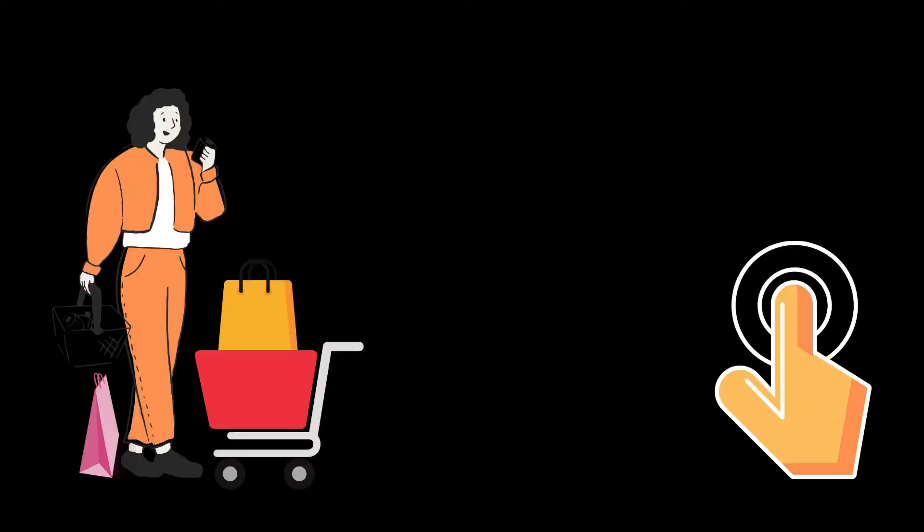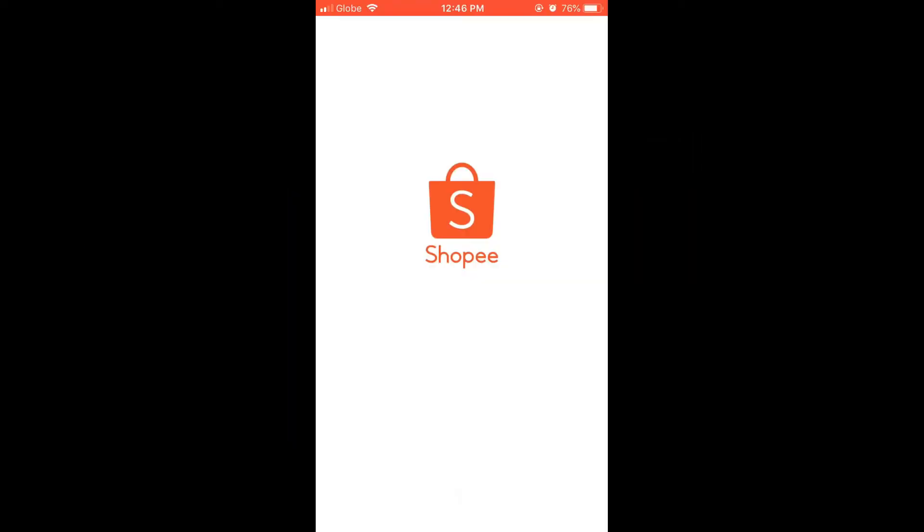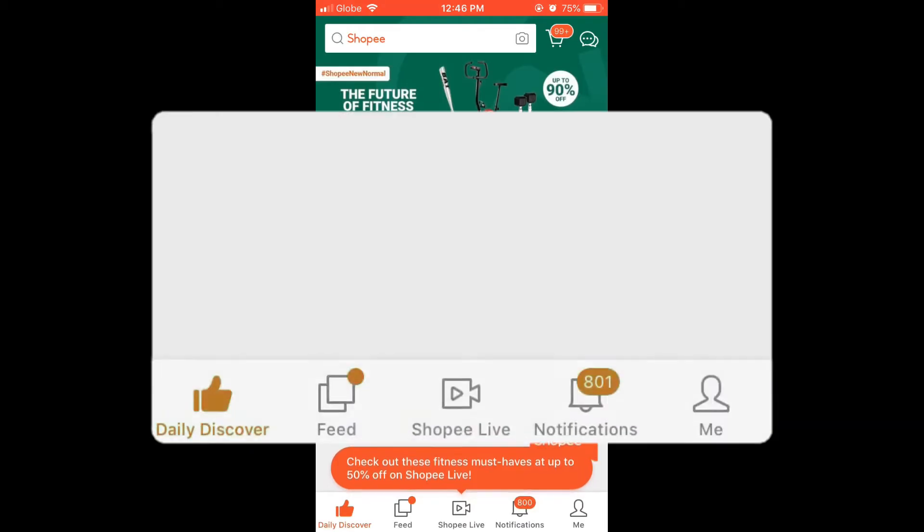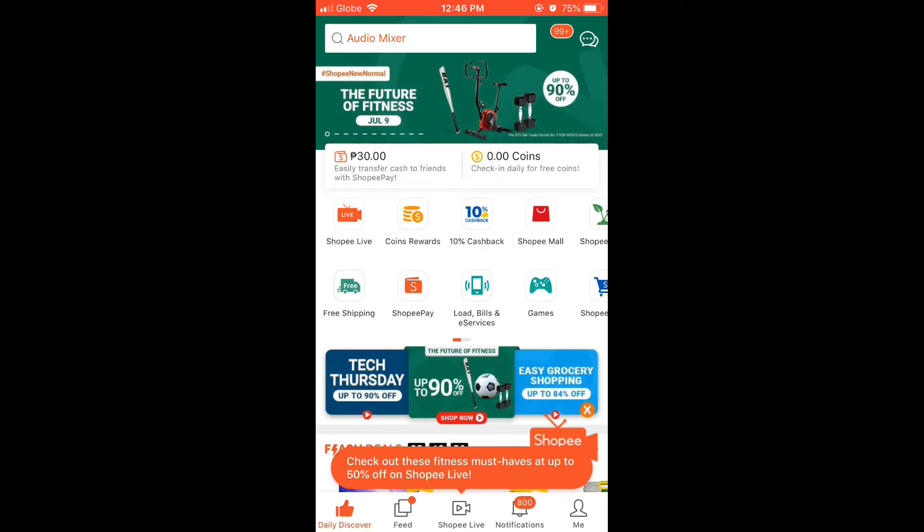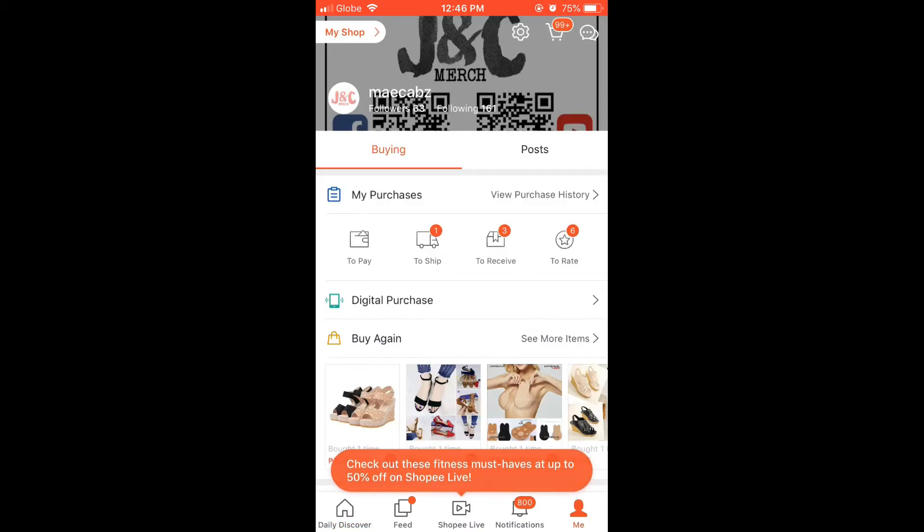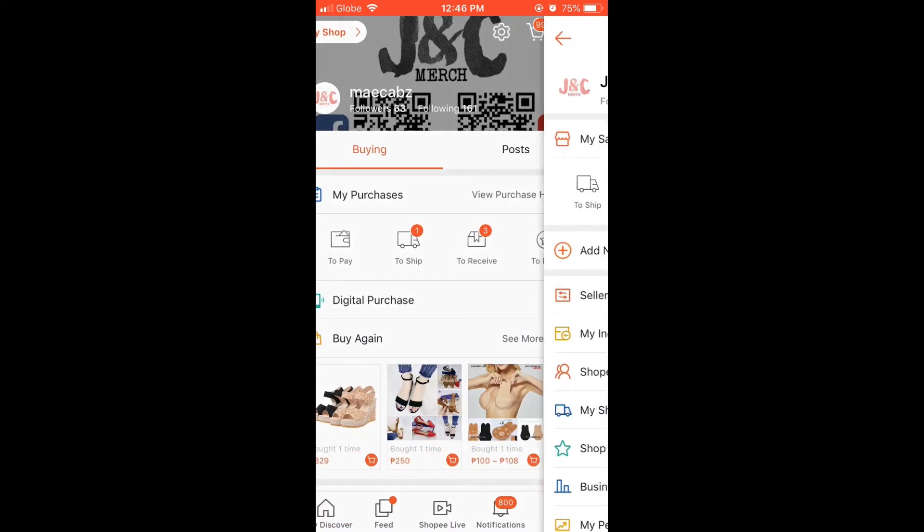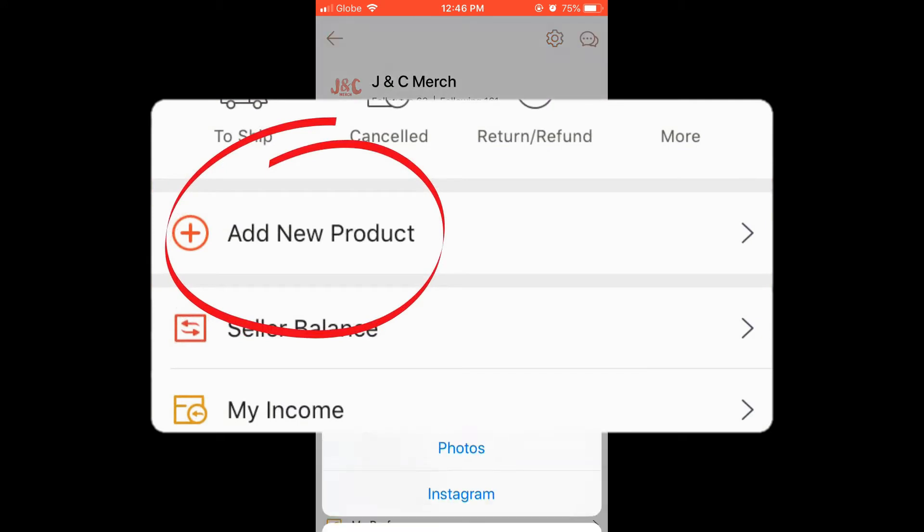Hello and welcome to JNC Tutorials. Let me show you how to add digital products to sell in Shopee. Now let's open our Shopee account. Click 'Me' on the lower left, then click 'My Shop' at the top right corner. Then click 'Add New Product'.